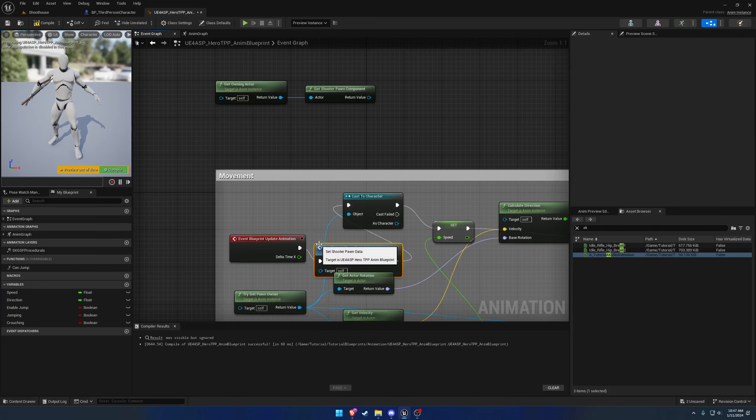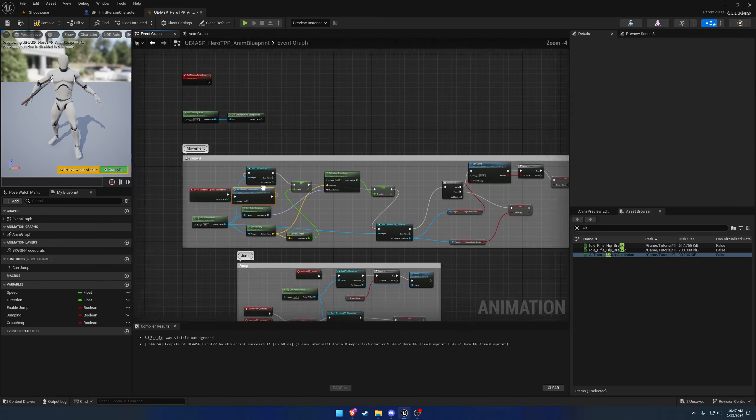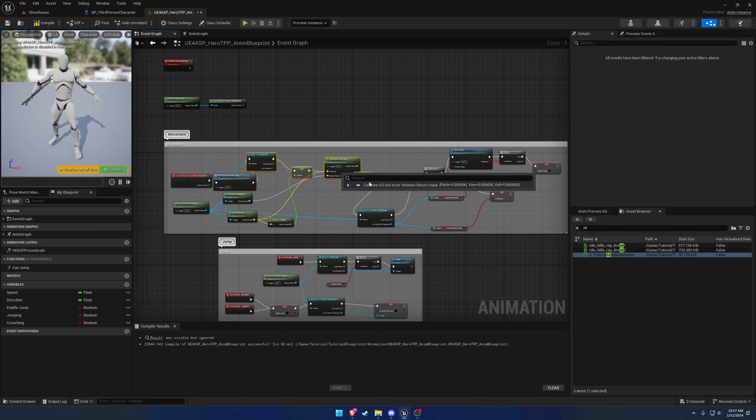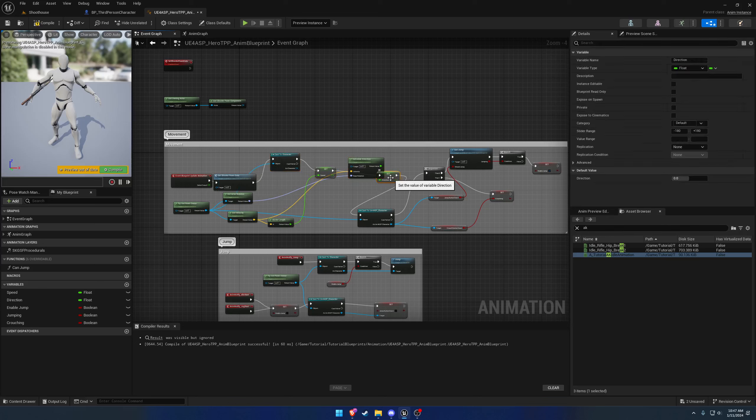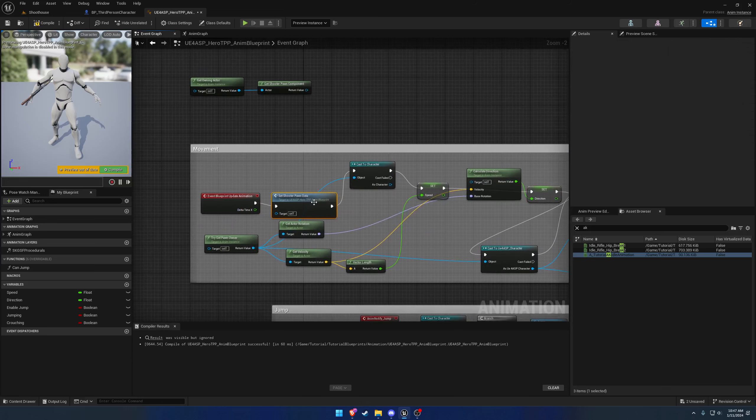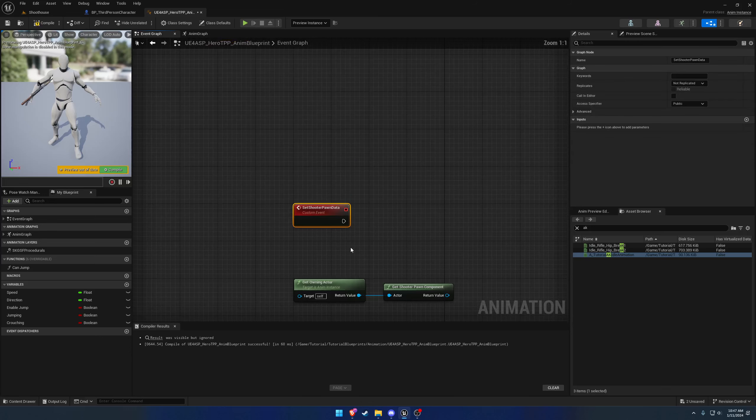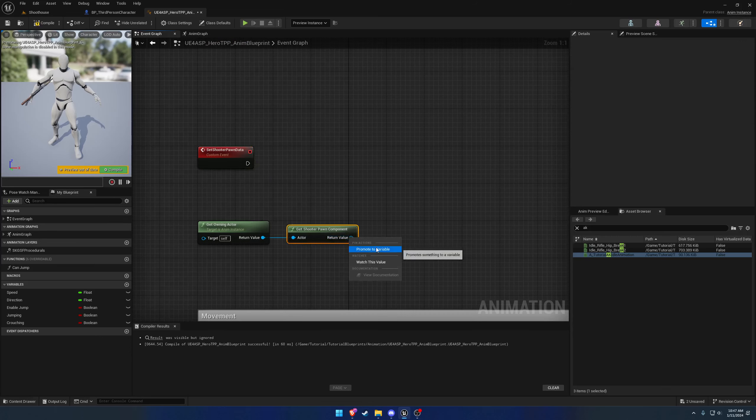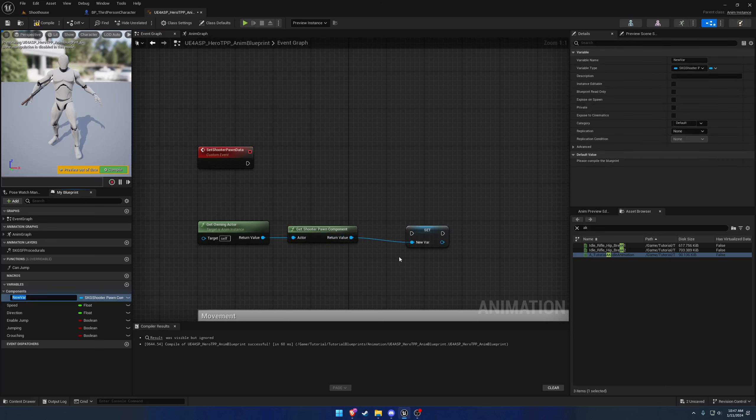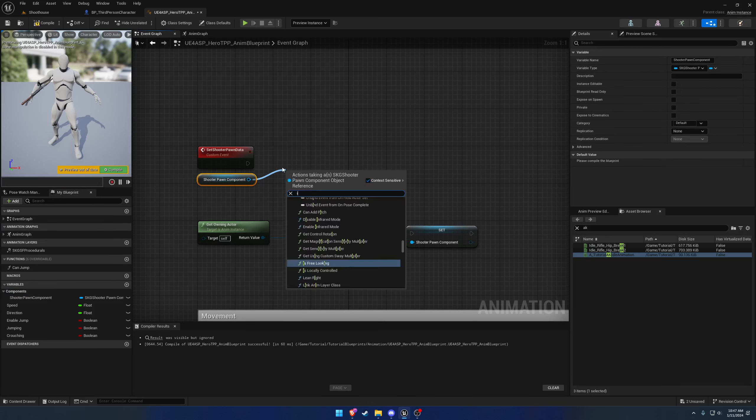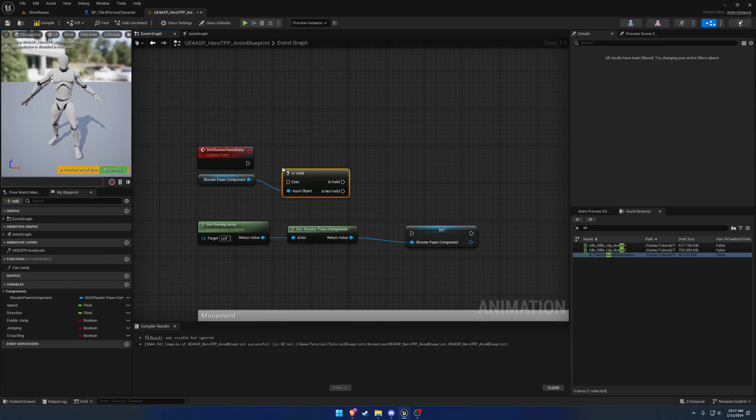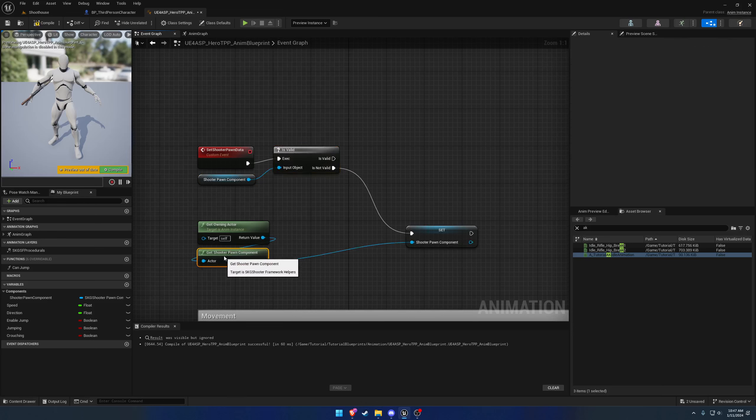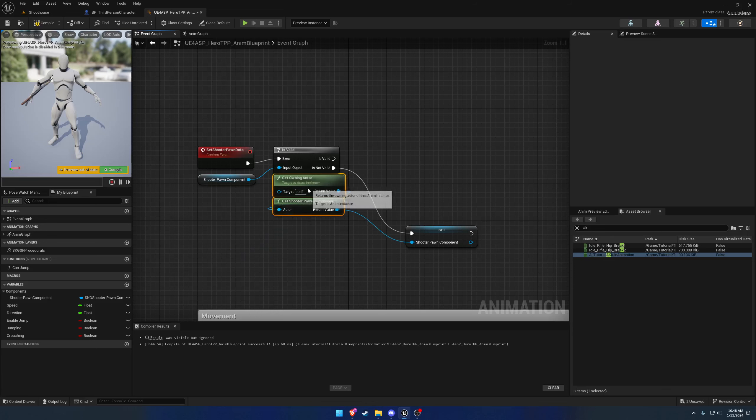What we're going to do is create a new custom event and this one's going to be called Set Shooter Pawn Data. Right off the start of the blueprint update animation we're going to call Set Shooter Pawn Data like so. I'm just going to shift this all down.